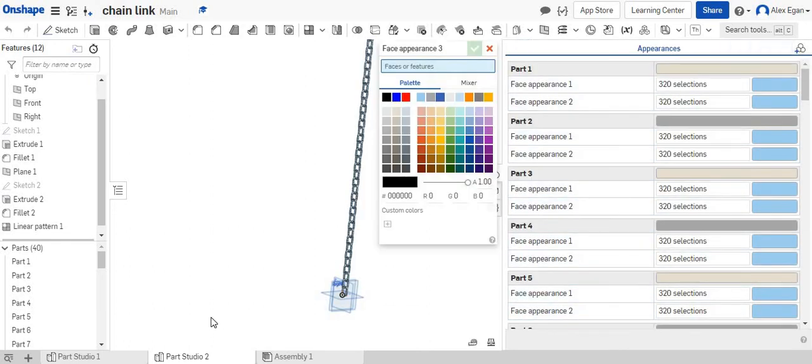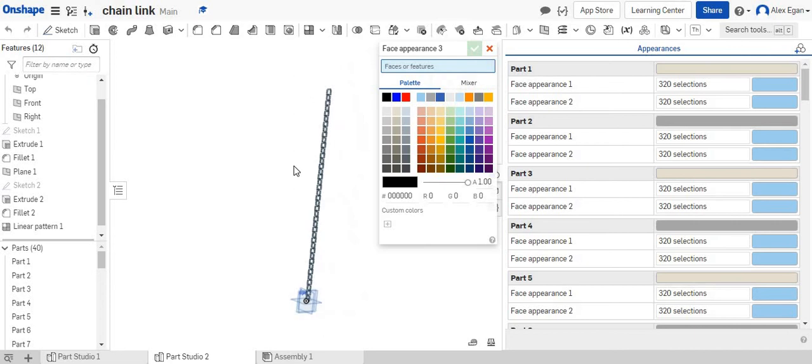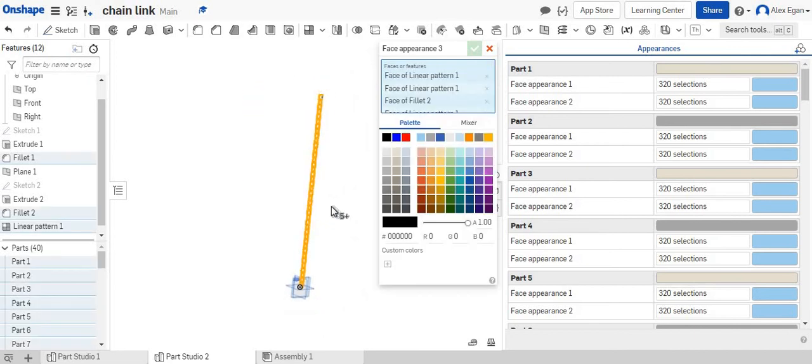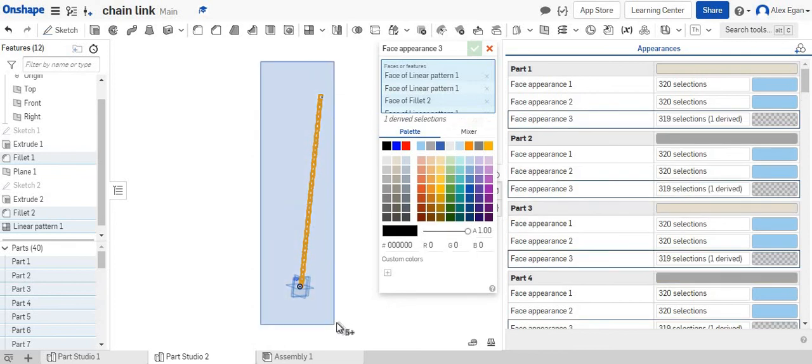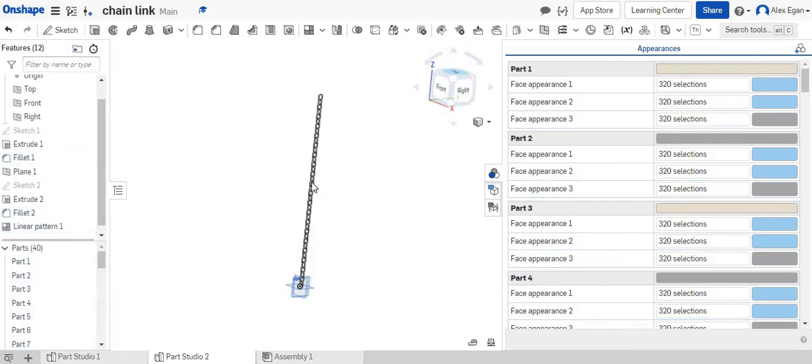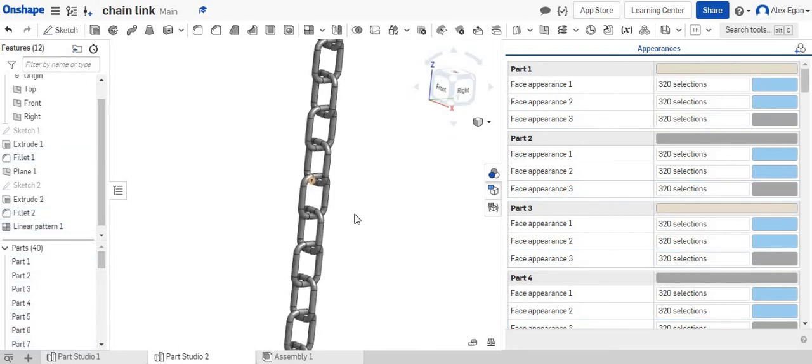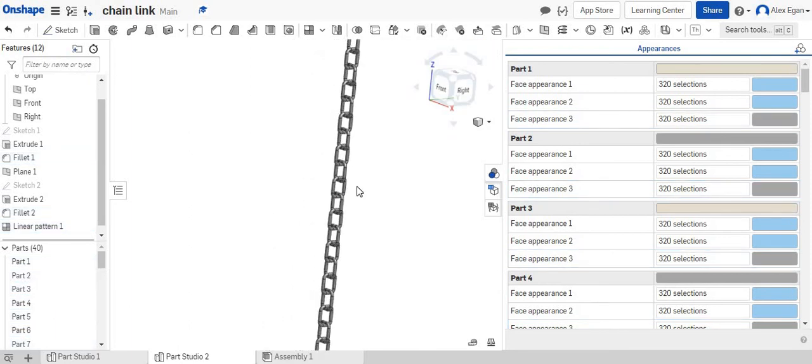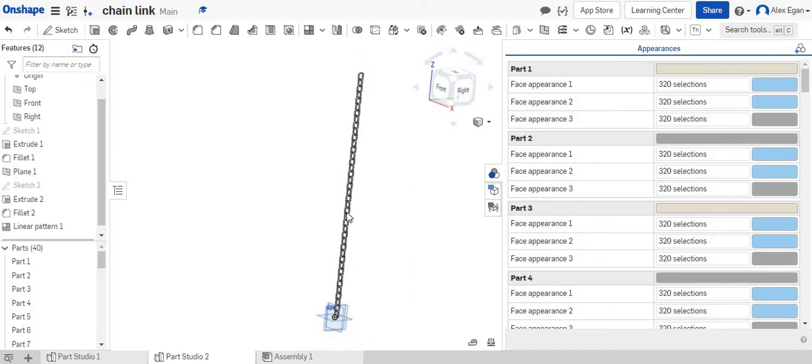Do a new one. We'll just highlight all of this. Maybe. There we go. Select a color. We'll say okie dokie. Now we have all silver chain links.